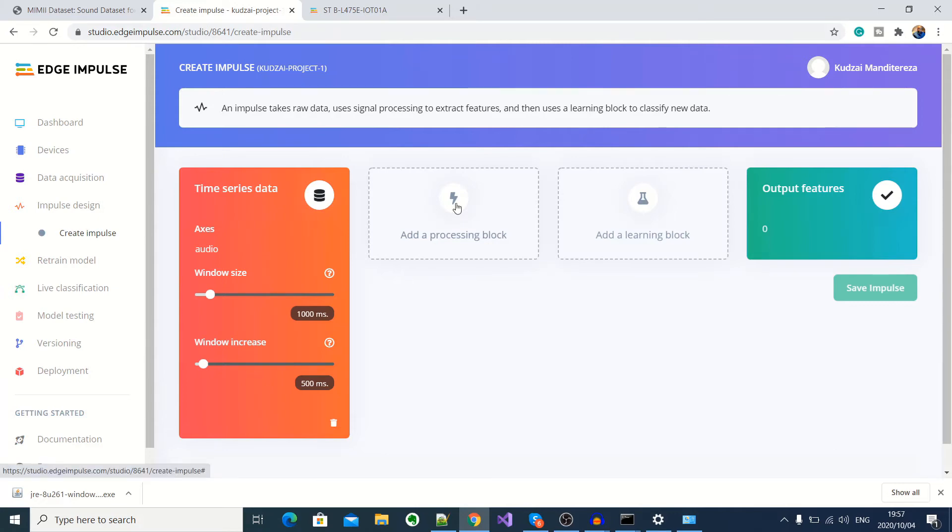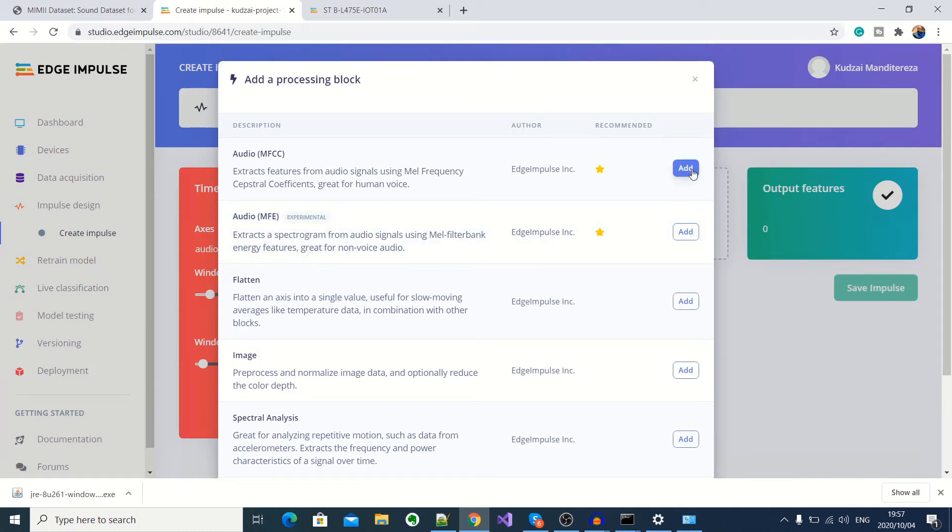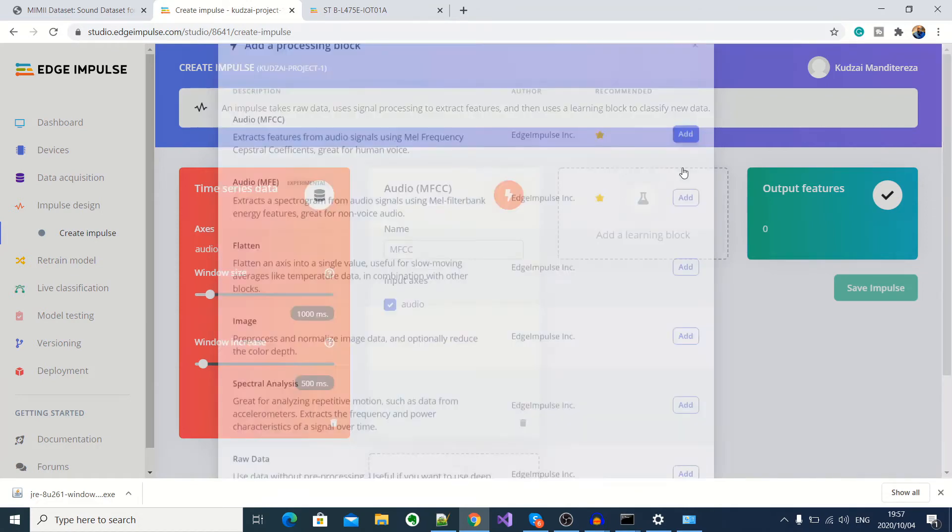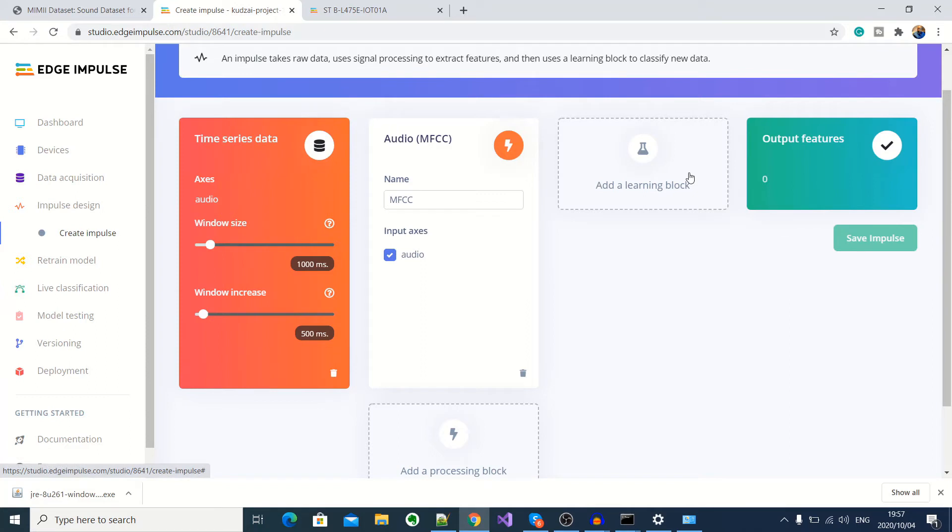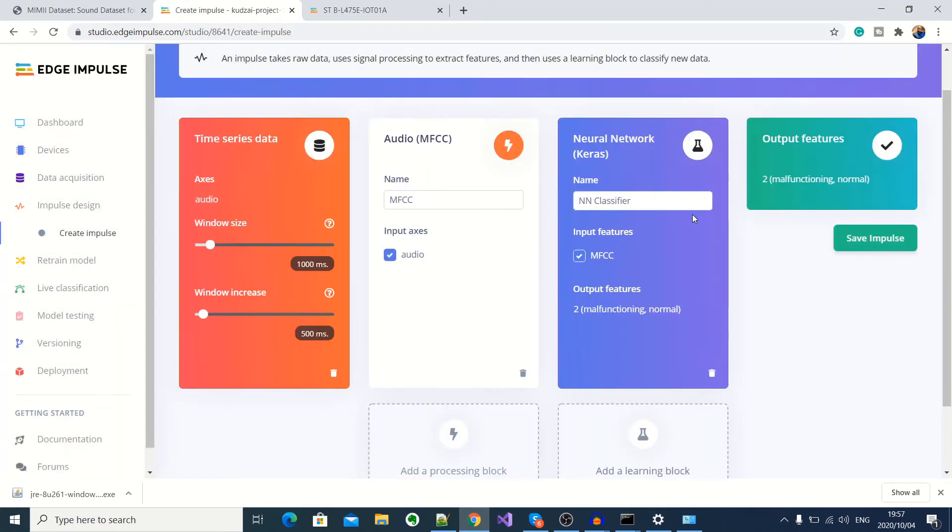Next, we'll click here to add a signal processing block. So this is to kind of clean our data before we send it to a neural network for training. So here we'll select the audio MFCC, which I believe is a Fourier transform to convert our signal between time and frequency domains. And then we move on to select a learning block. And then here we select a neural network. And then we'll go ahead and save the impulse.